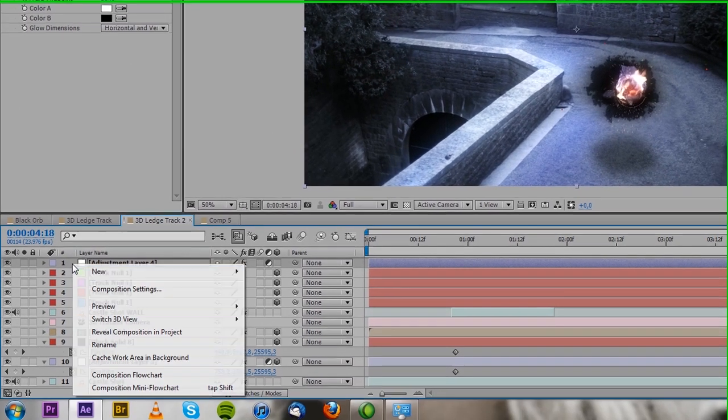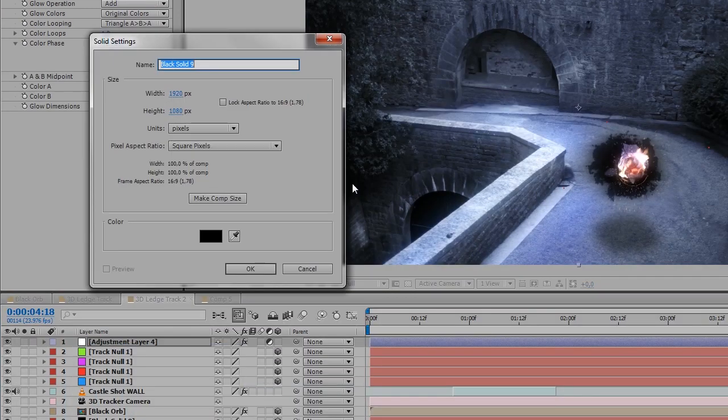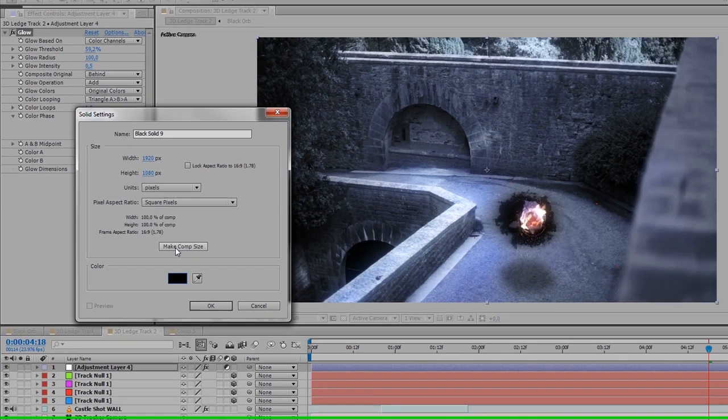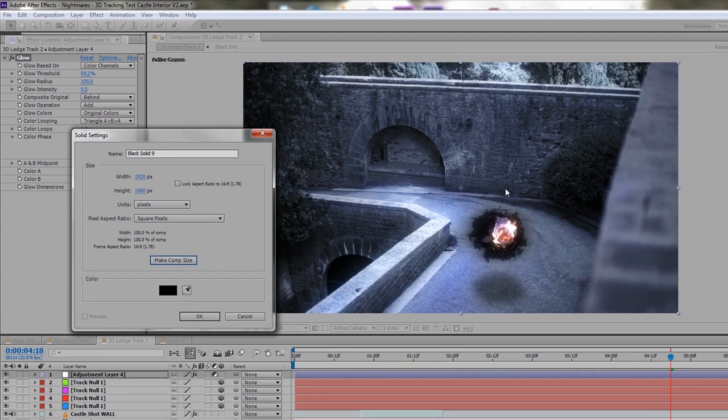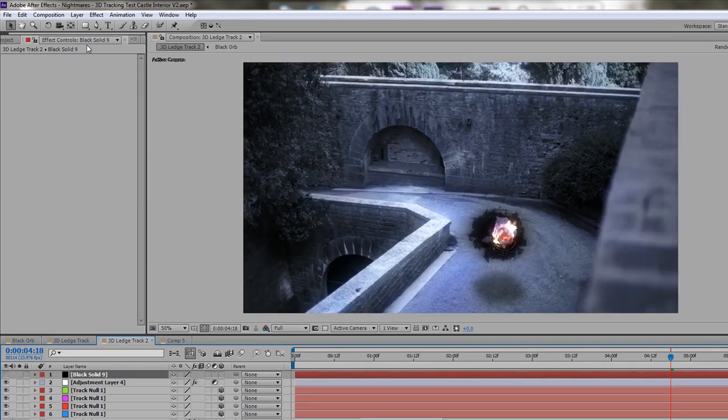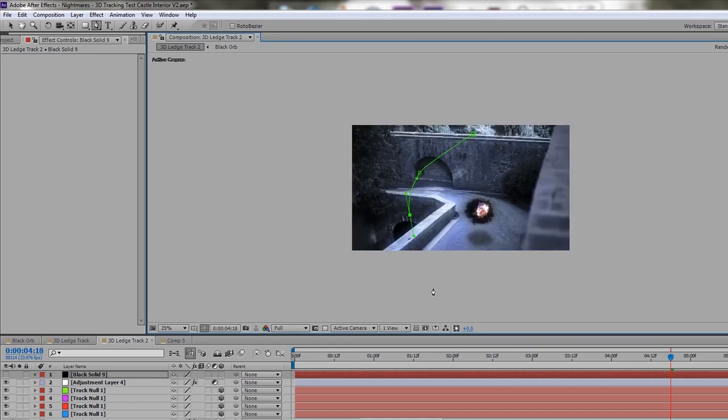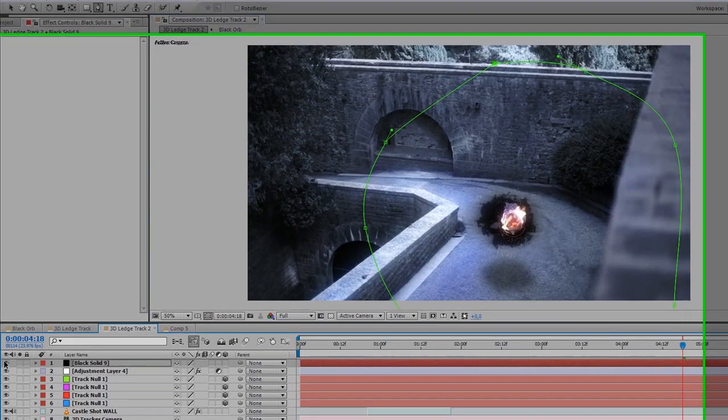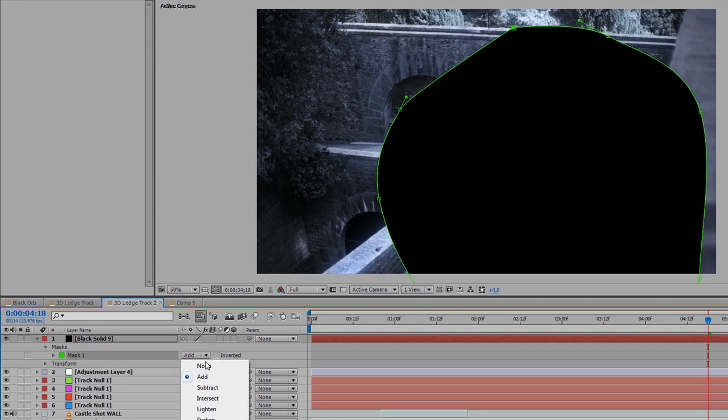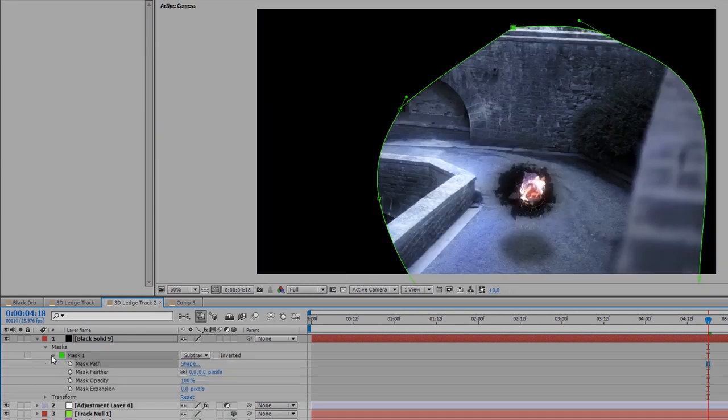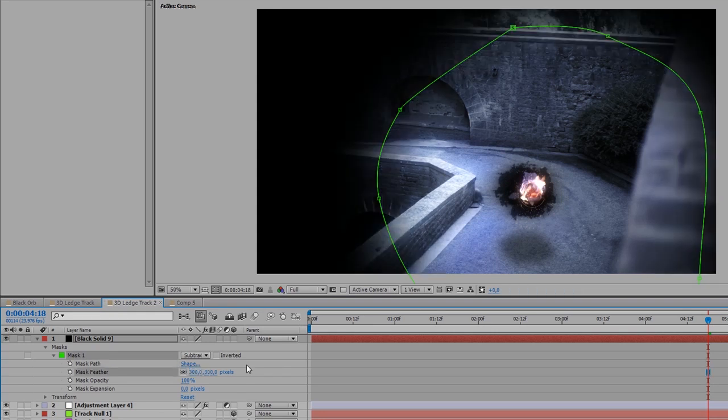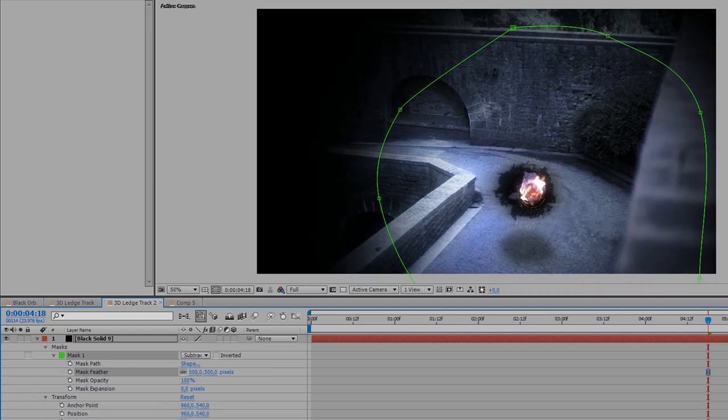And the last thing we can do is add a vignette. So that way, the viewer is going to concentrate on this black orb and nothing else. So we make a black solid again, hide it for the minute, and then apply a circular type mask around the area. And then we're going to set the mask to subtract. And now you're going to have to feather it out a lot, maybe 300, maybe even 500, and put the opacity down a lot.